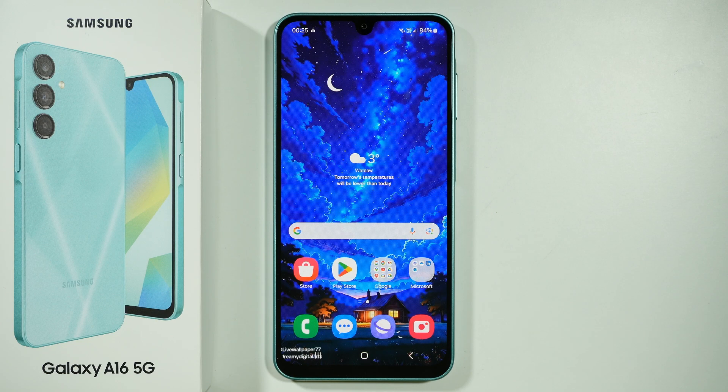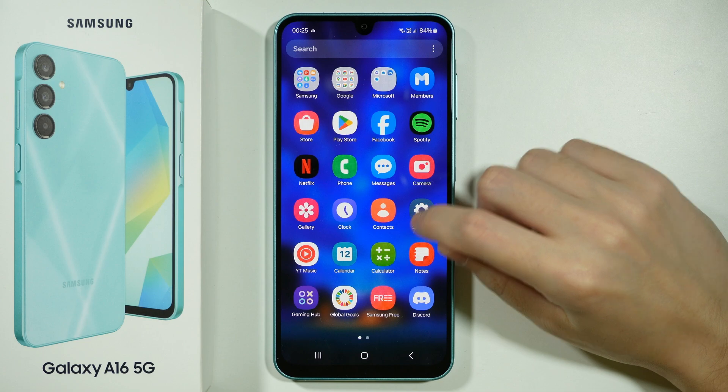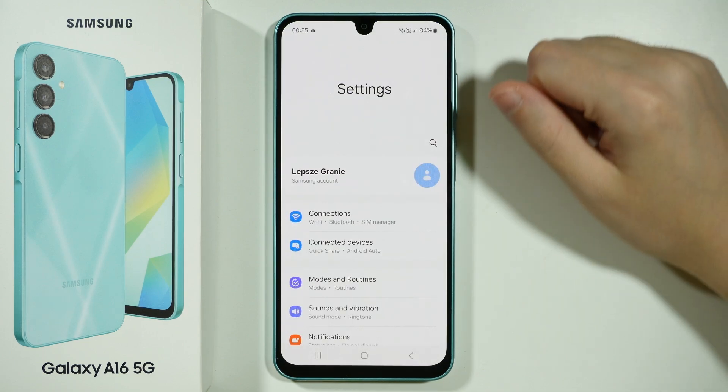Hello! If you want to change icon colors on Samsung Galaxy A16 5G, you need to go to the Settings.